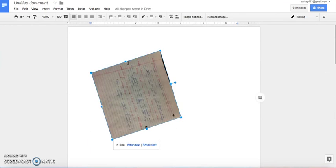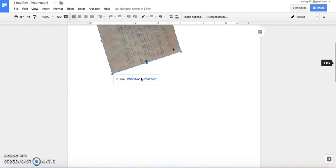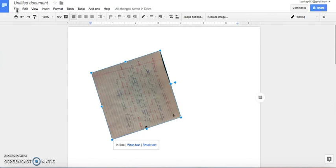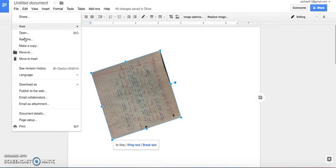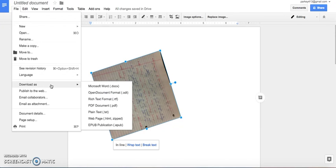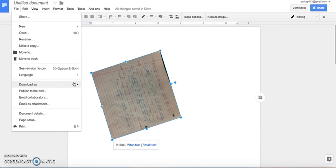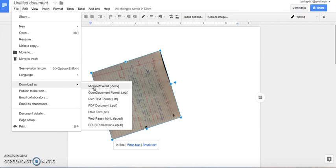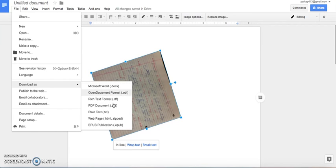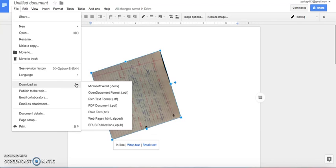And if you need to save this, what you do is you go into File. Where is it? Download as, and go to Microsoft Word or PDF, and then click on it, and then upload it to Blackboard.